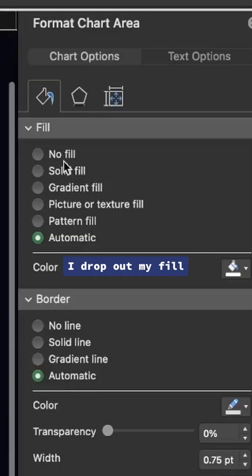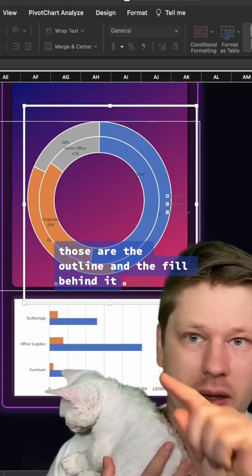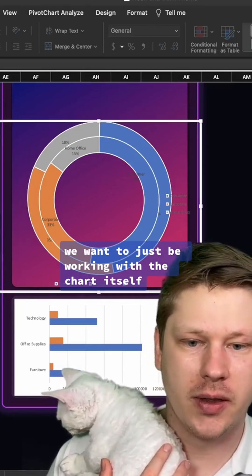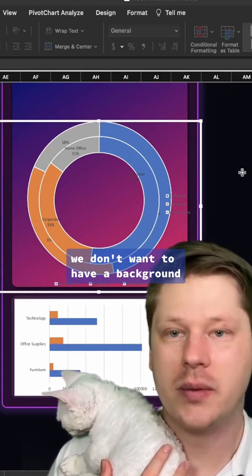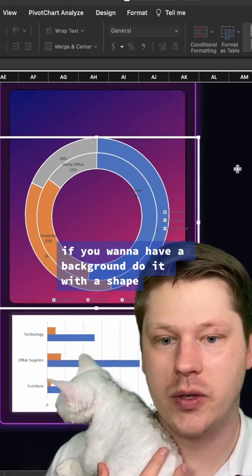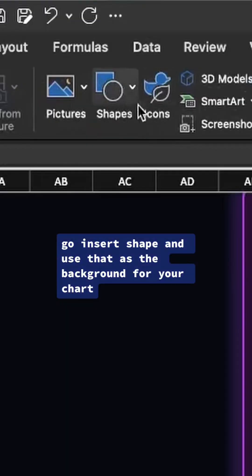The first thing I do is drop out my fill and drop out my line—those are the outline and the fill behind it. We want to just be working with the chart itself. We don't want to have a background. If you want to have a background, do it with a shape under the Insert tab. Go Insert Shape and use that as the background for your chart.